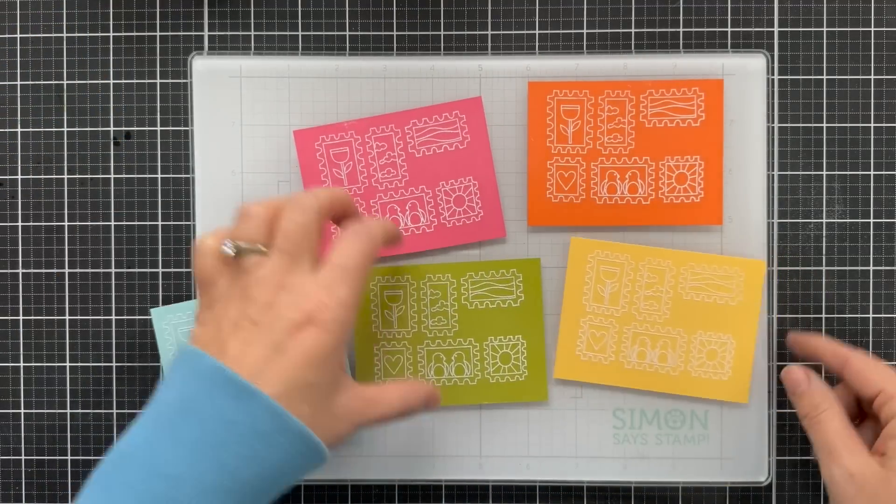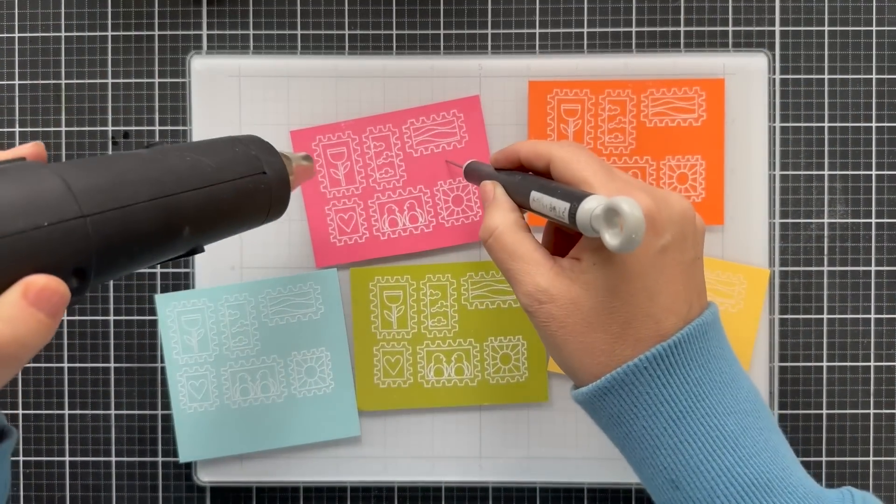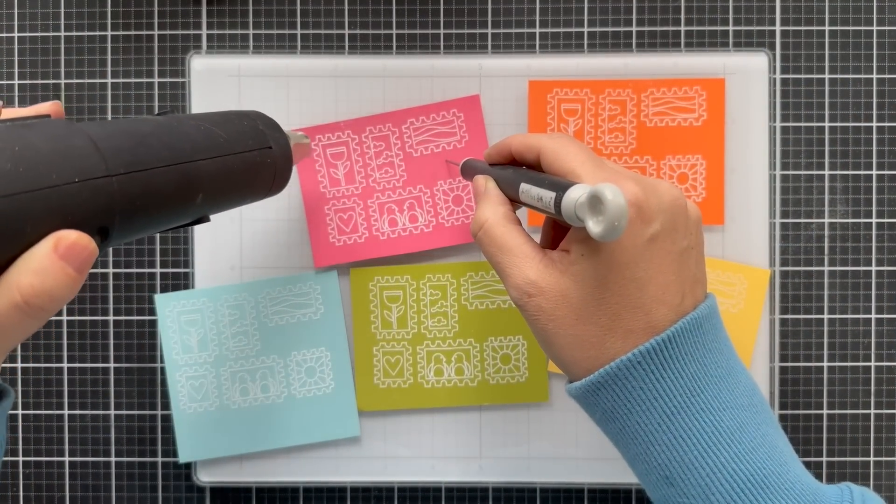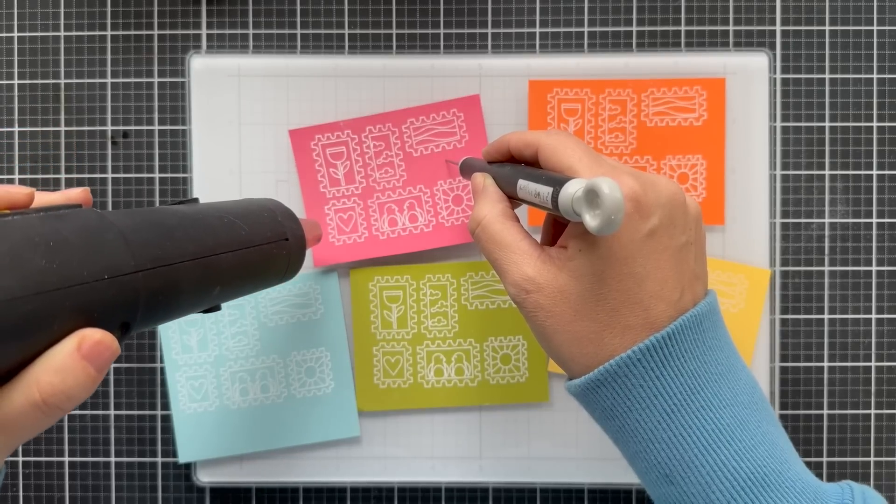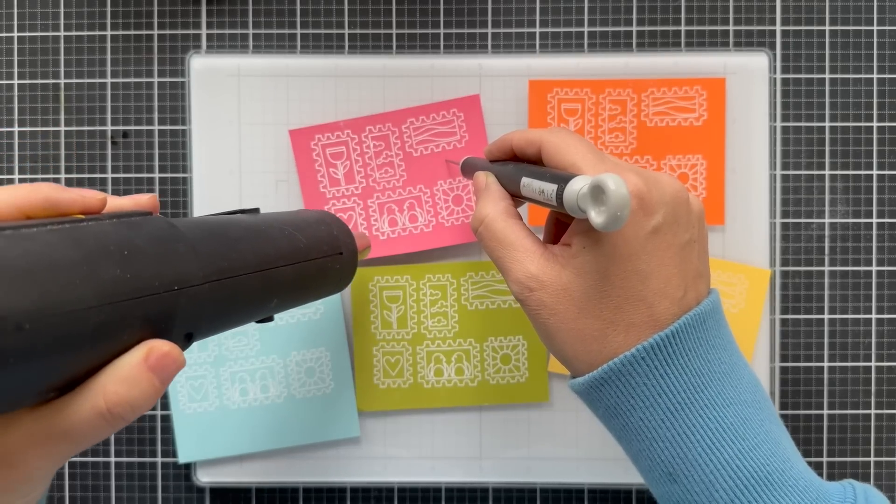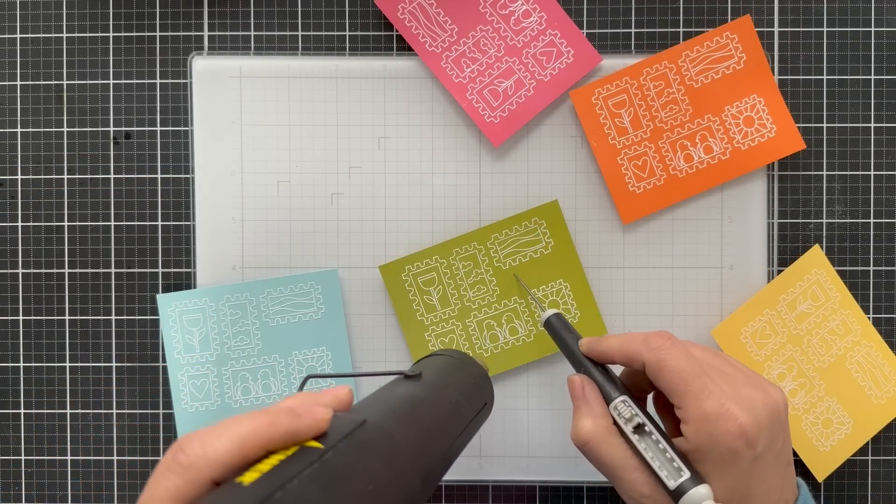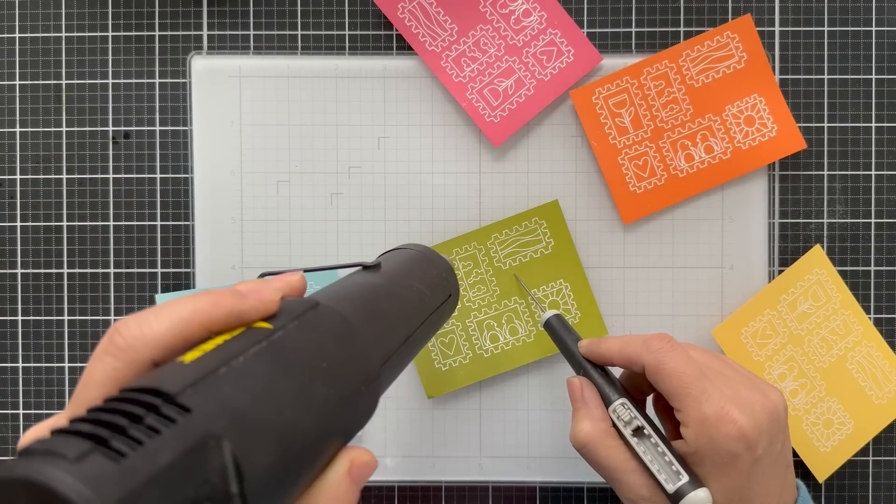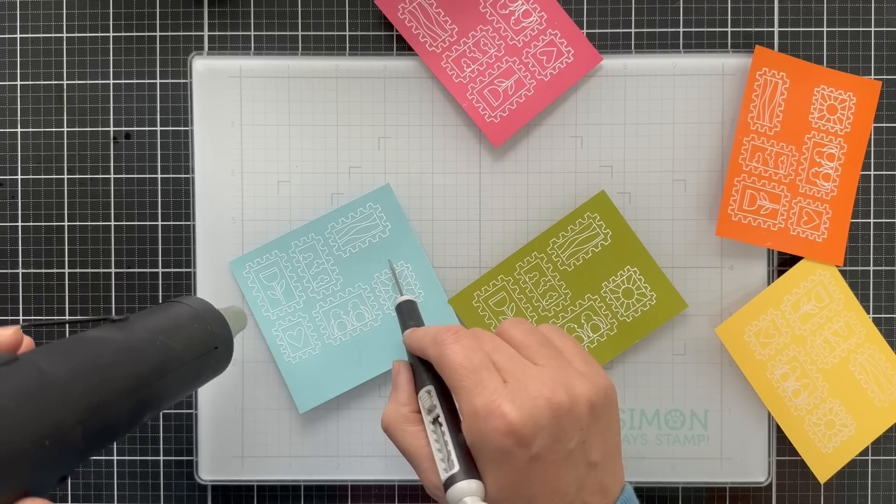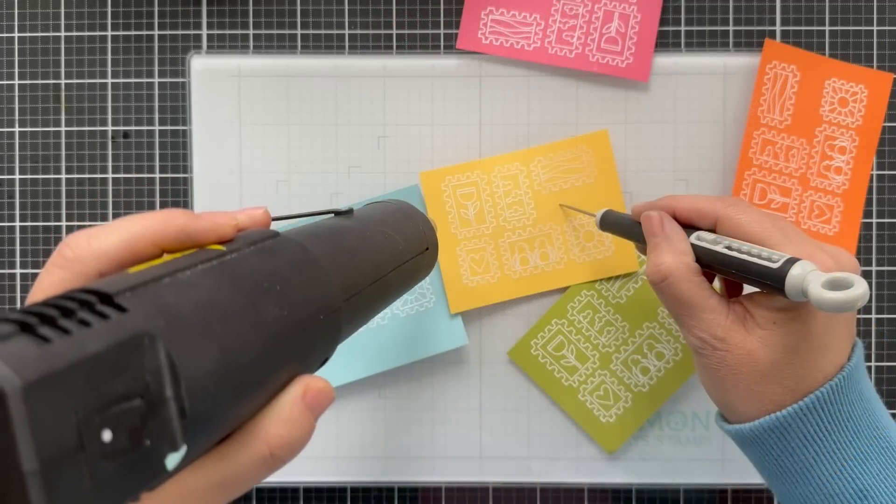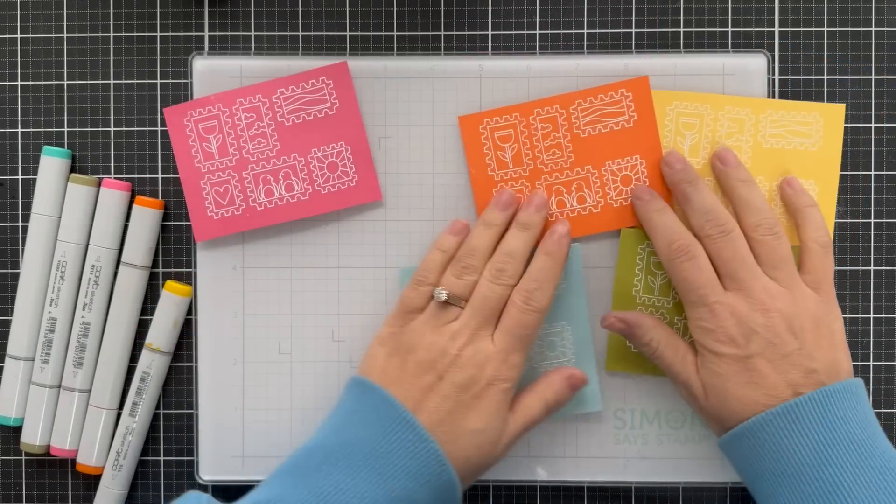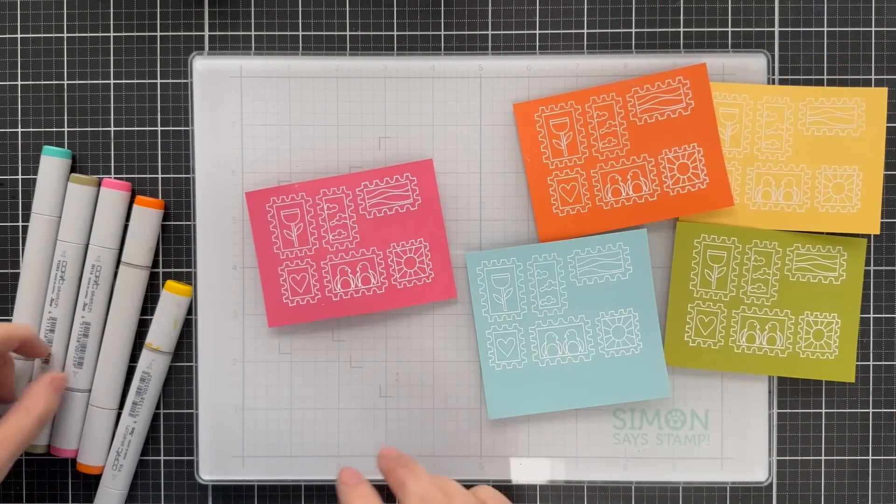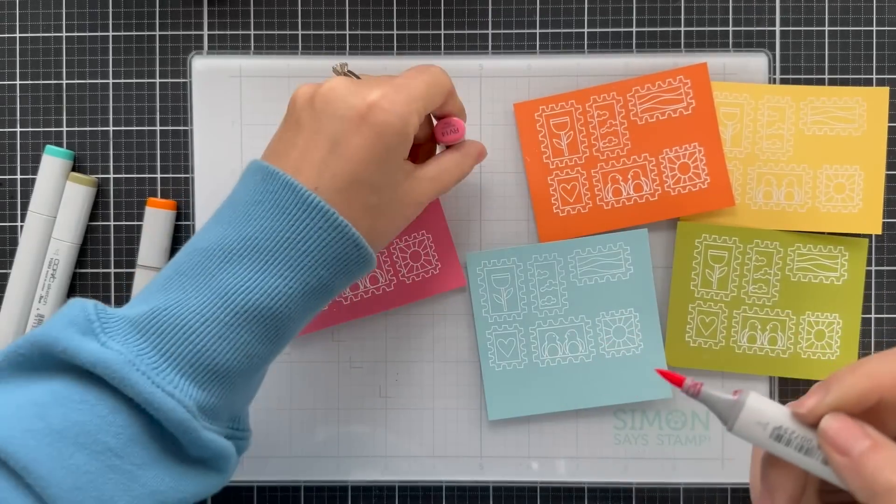So I have all my panels prepped and ready to emboss with the heat gun. And lately I've been using this glass mat by Simon Says Stamp. It's really great for heat embossing because if you heat emboss on top of that rubber grid mat, it will warp it. But you can do really hot heat on this glass mat. Comes in handy. And I've been using it more and more lately. I like when I do something messy, I like to use the glass mat for heat.